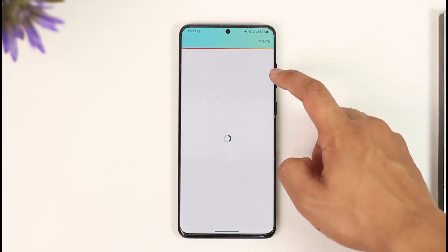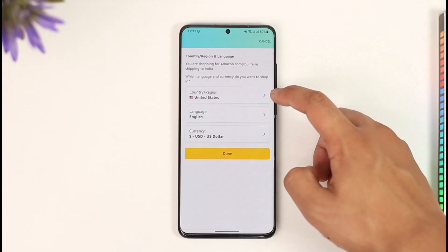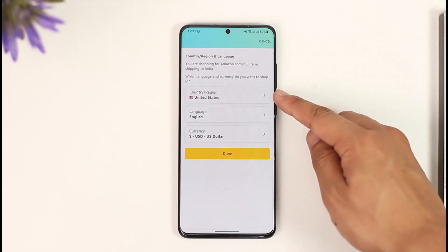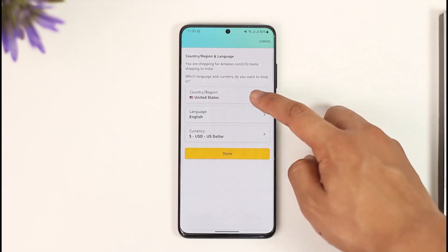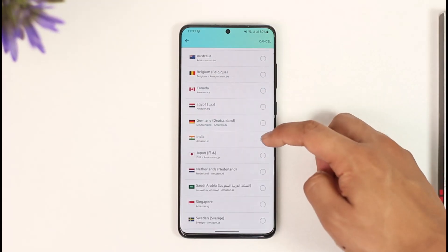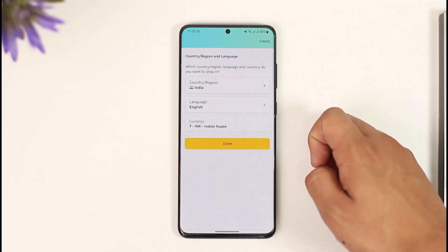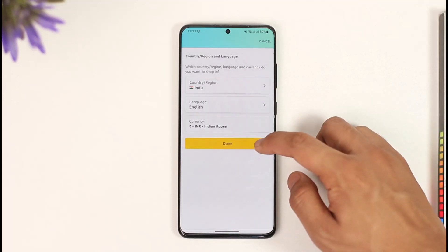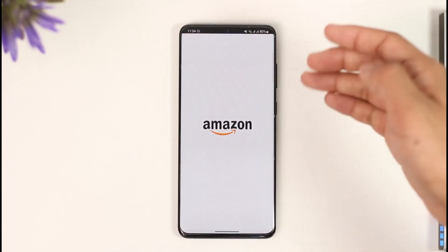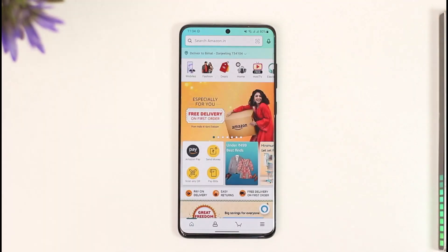Go to the Country and Language option. When you go to Country and Language, you can see Country and Region is set to United States. Just tap on it and then set it to any other country that you wish.